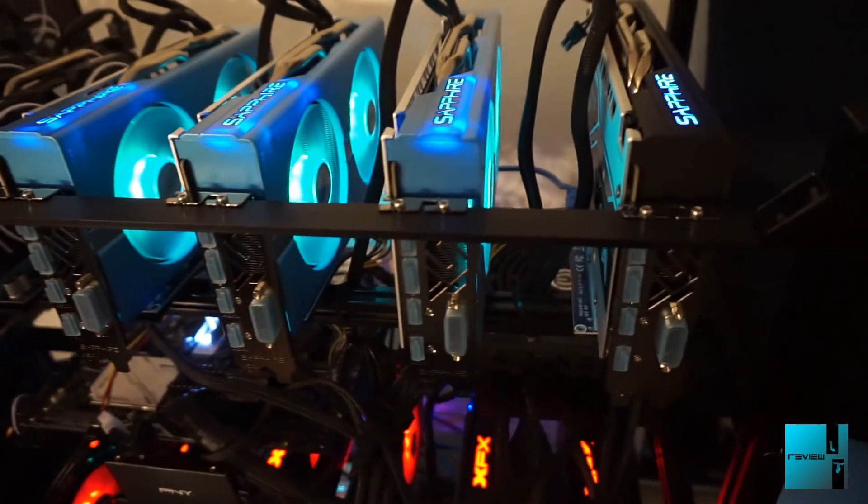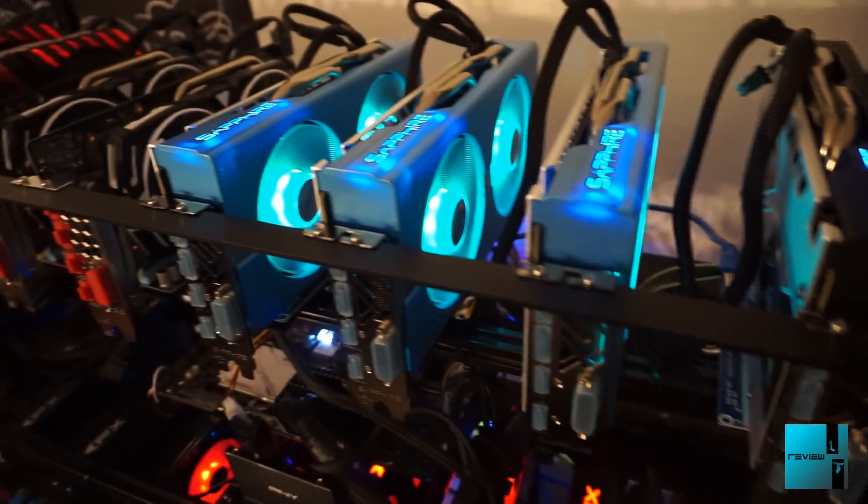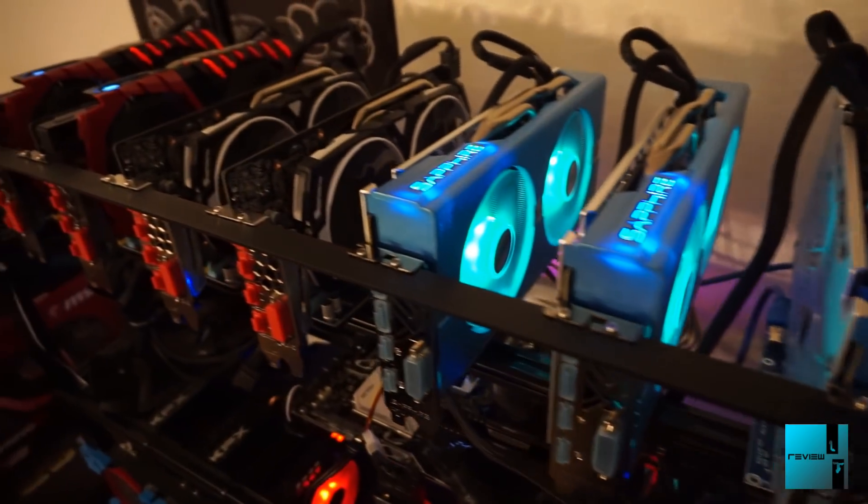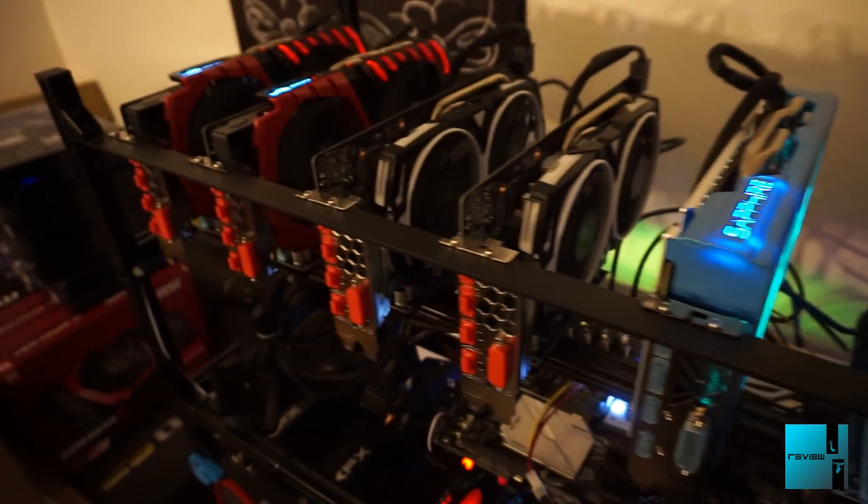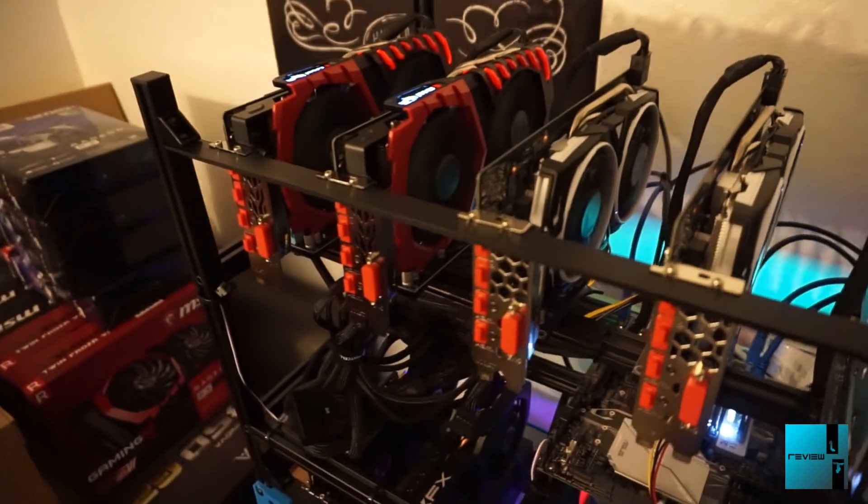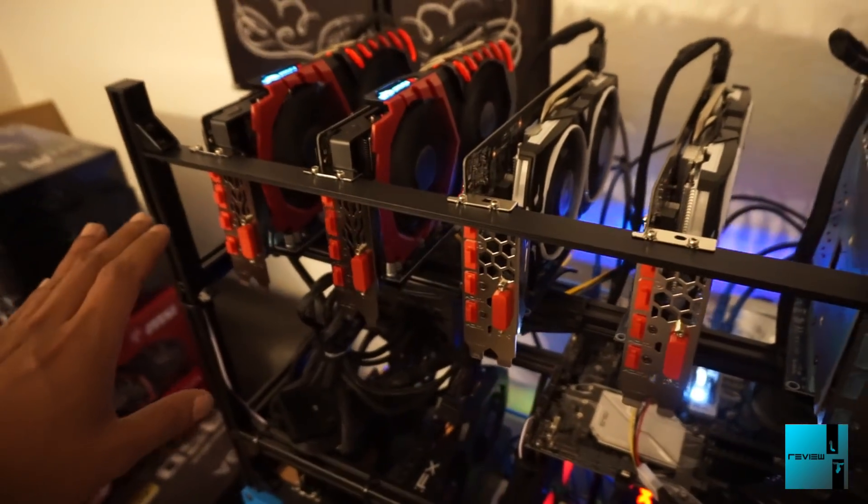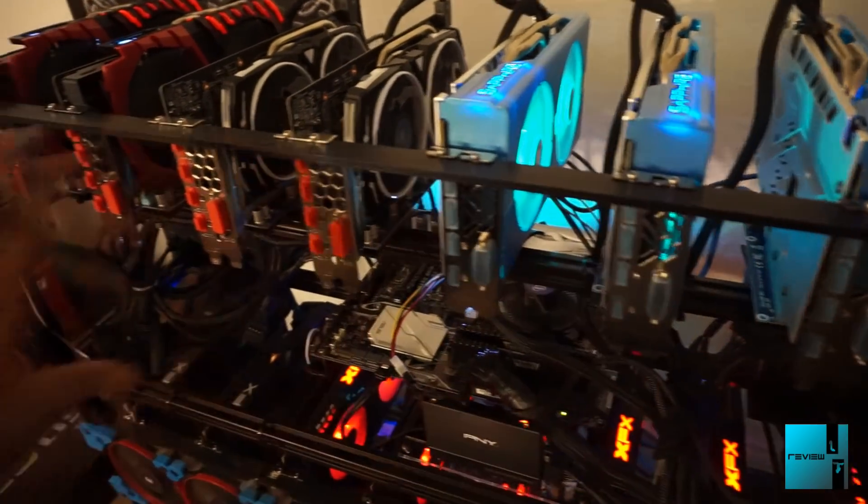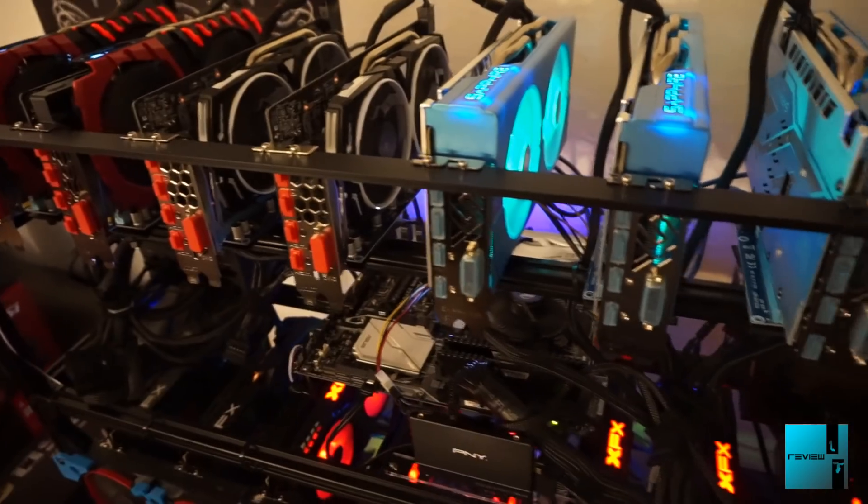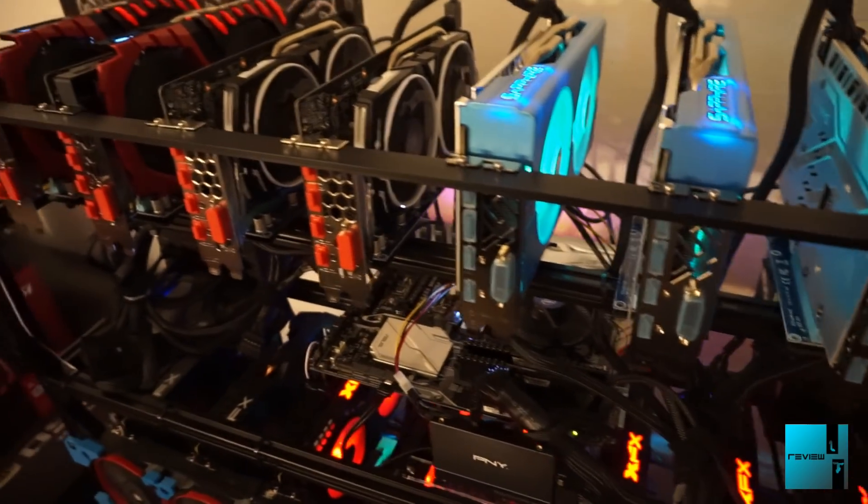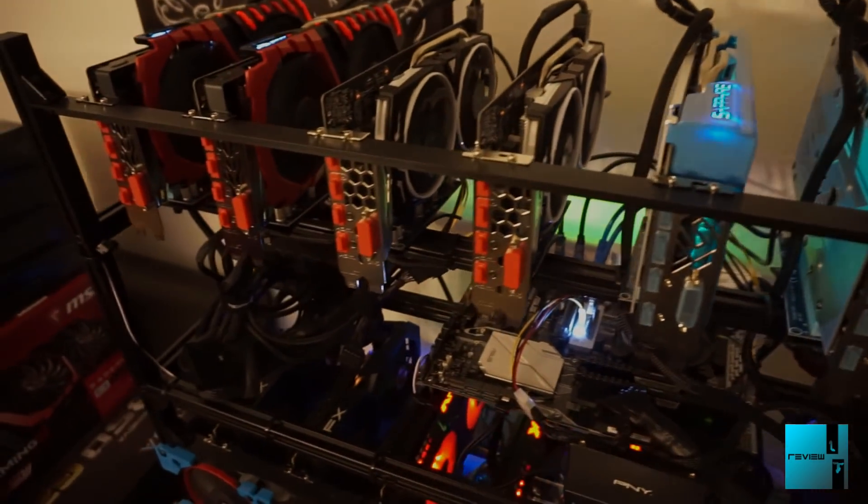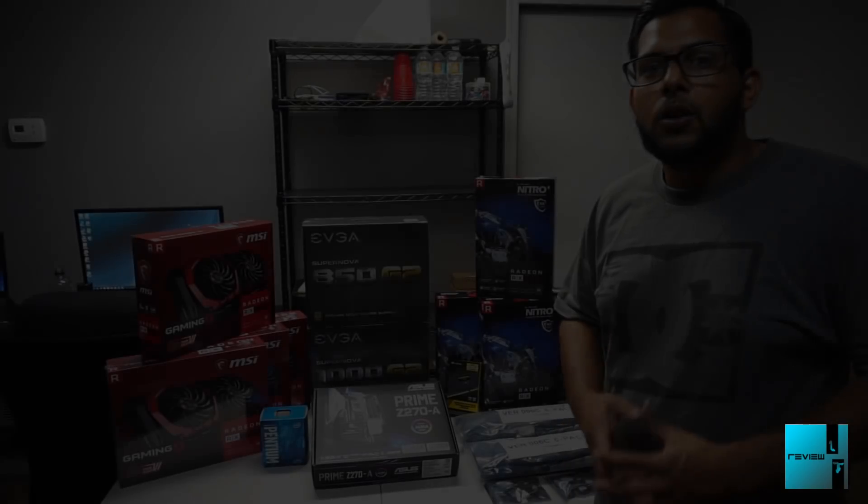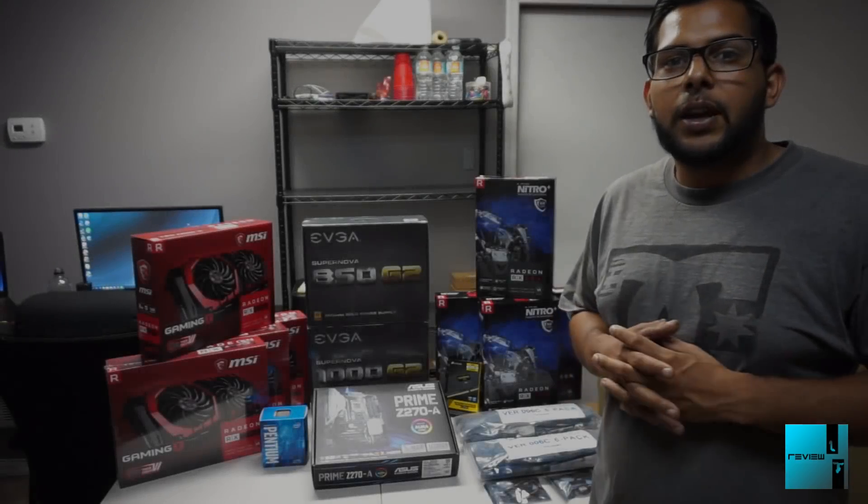So there you go, Rig 2 update. I will try to give you guys another update on what the temperature is going to be with the Corsair fans as well. Stay tuned.